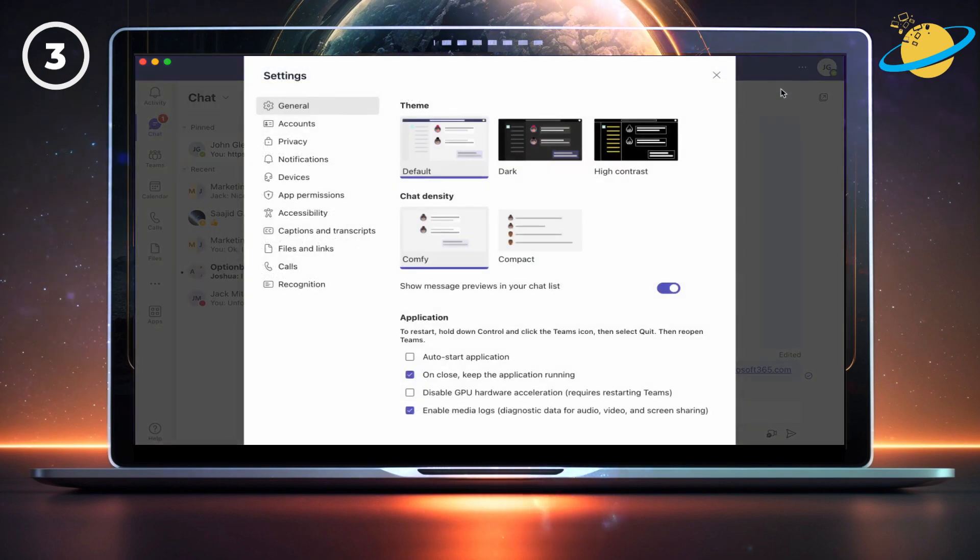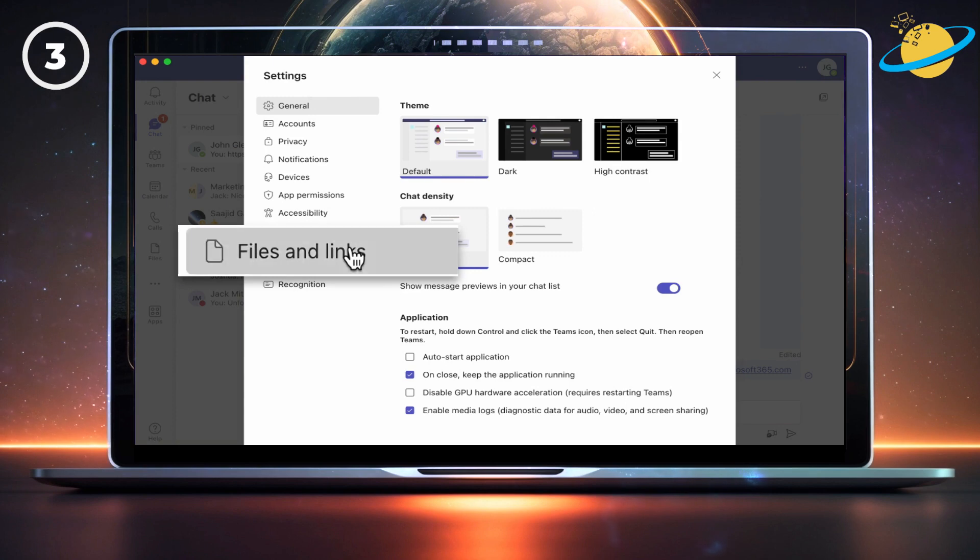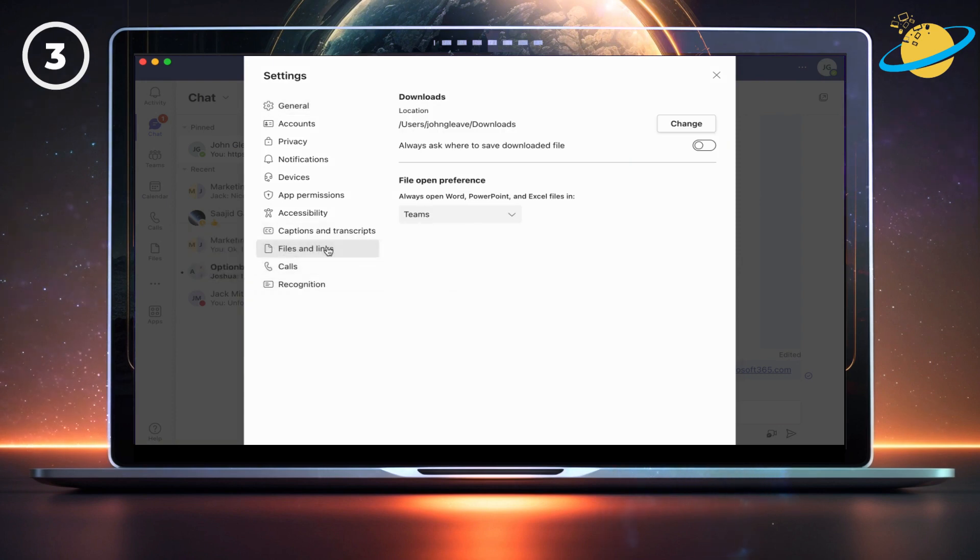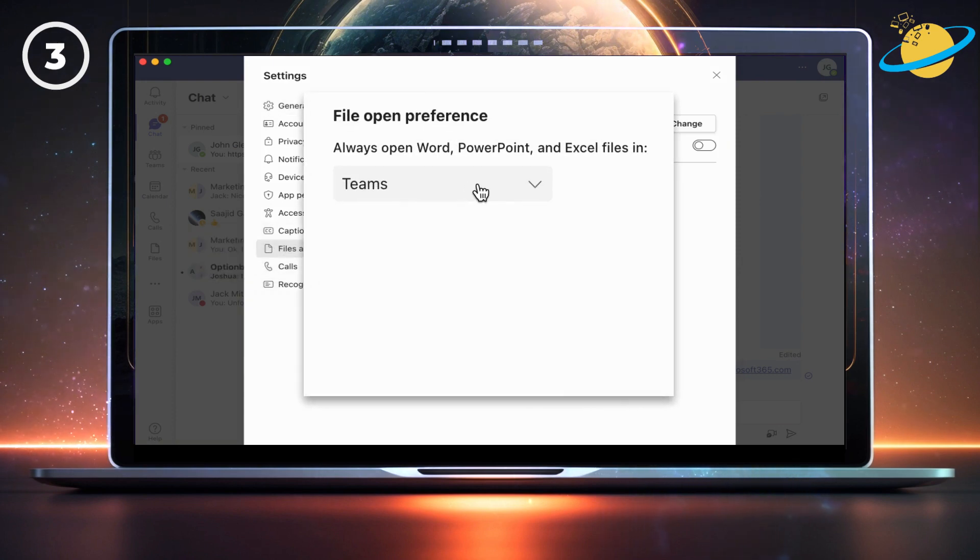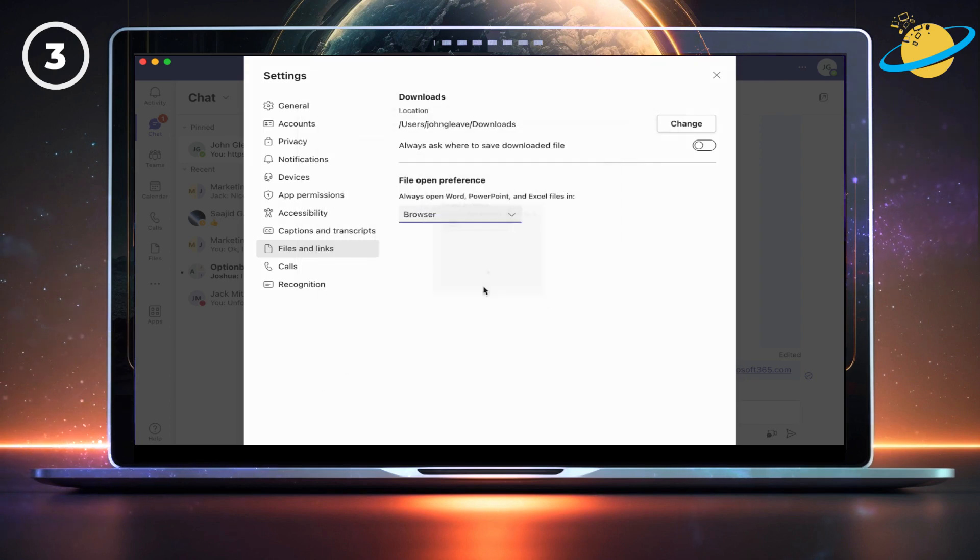In Settings, go to Files and Links in the left menu, and then click the drop-down box under File Open Preference. You can now select Browser instead of Teams.